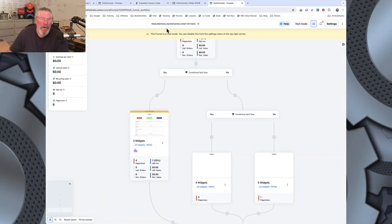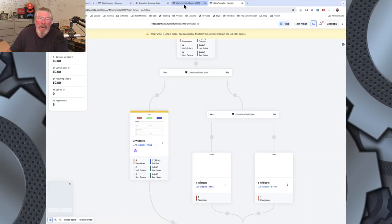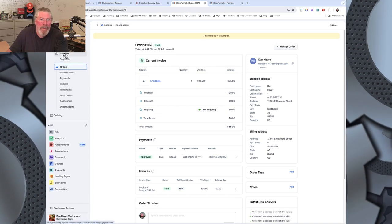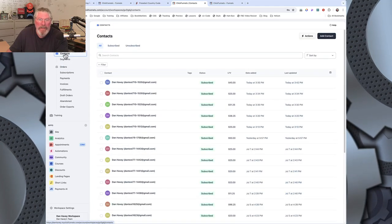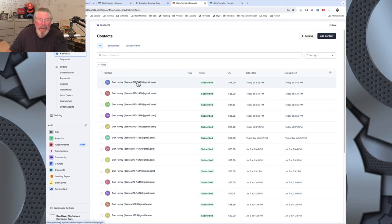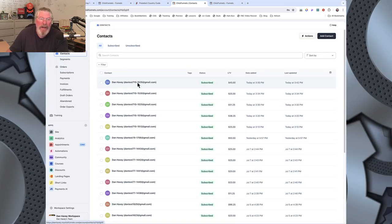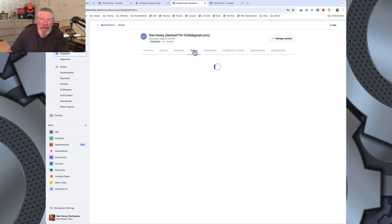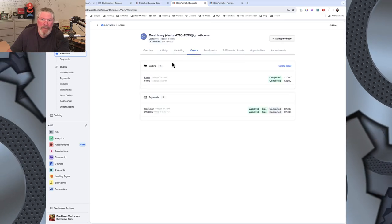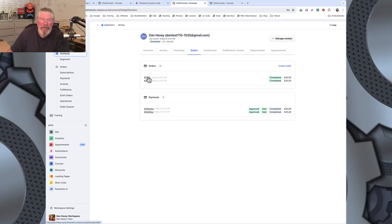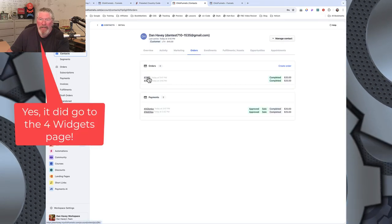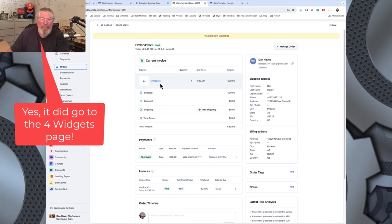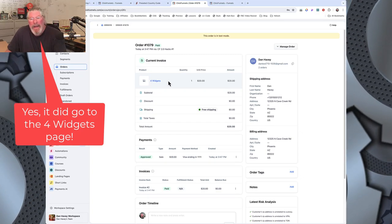And then we can come over to our client over here. We can come back to our contact. We will click on that contact. And we should see now 2 orders in here. Yep, we do. And the second order here is for 4 widgets. So that's it.